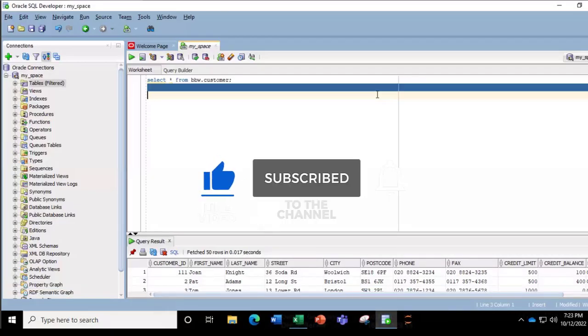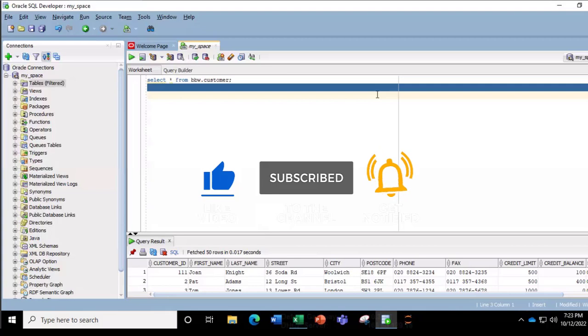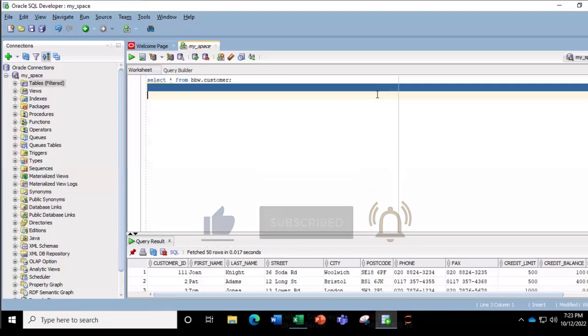Hello and welcome to this Excel video tutorial. In this video, I'm going to show us how to load an Excel data into a database in the Oracle SQL Developer.